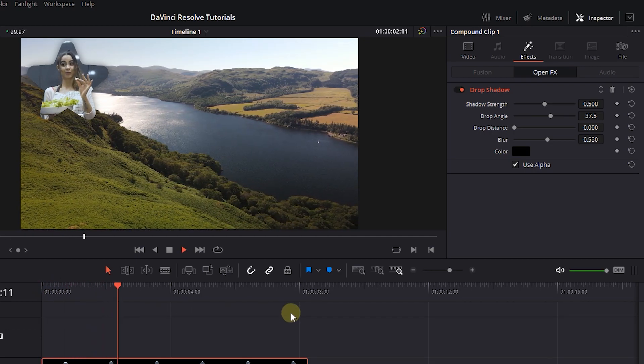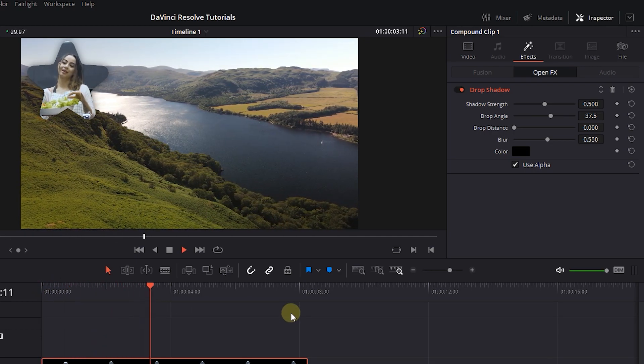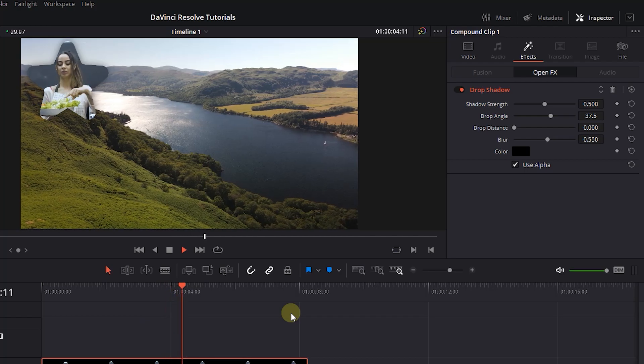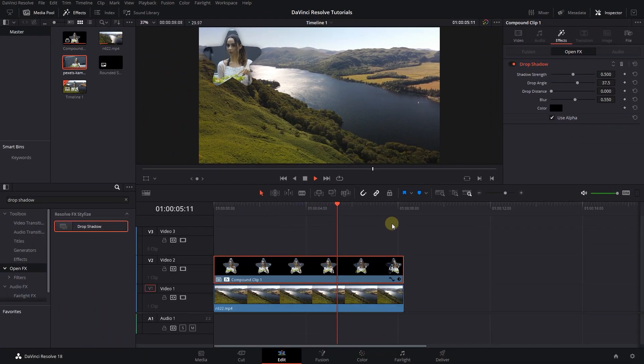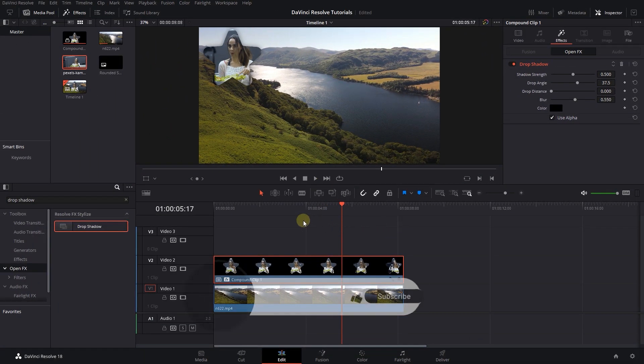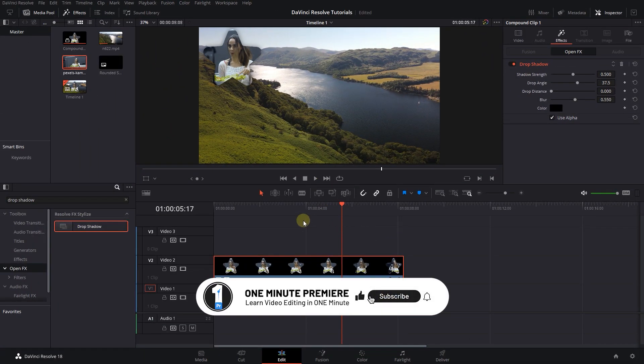Instead of this star icon, you can use any other PNG shape that you want. Anyway guys, thanks for watching and I hope you found this useful.